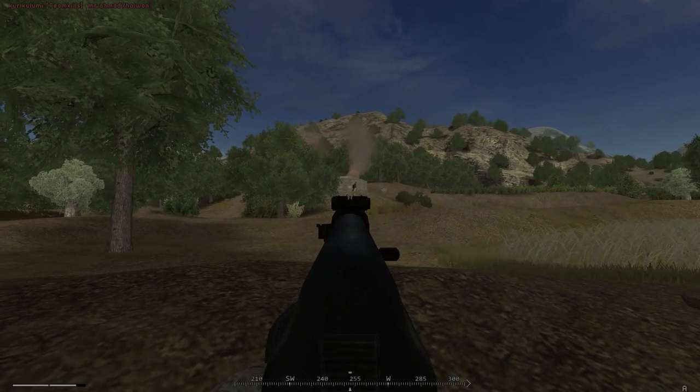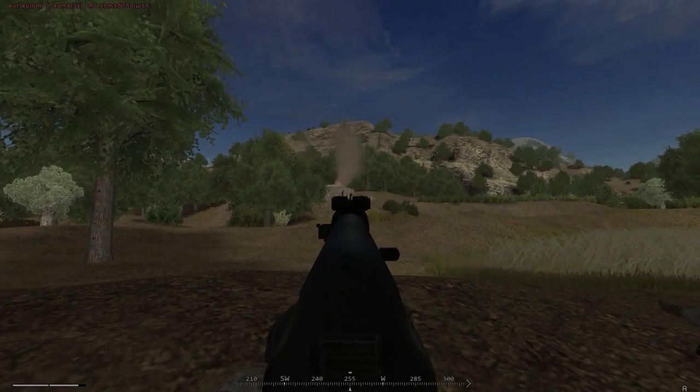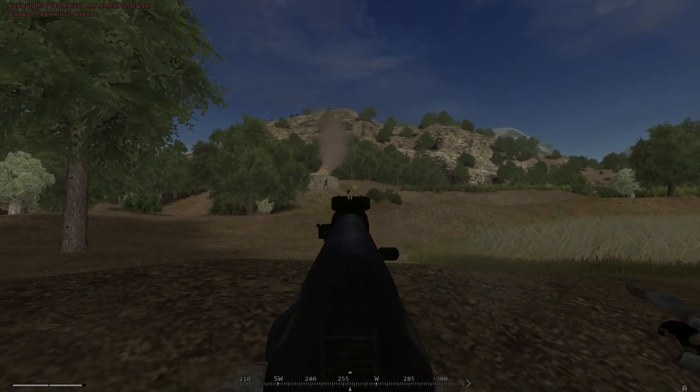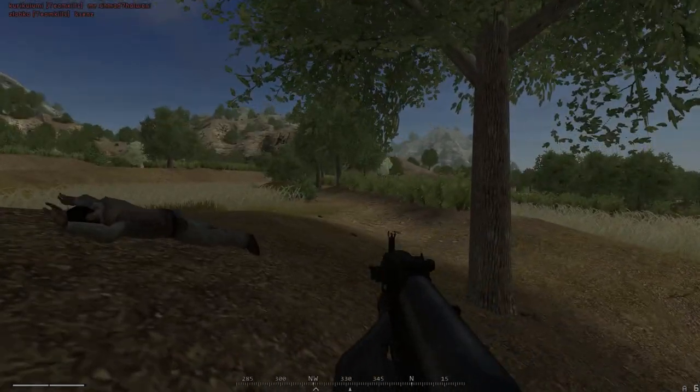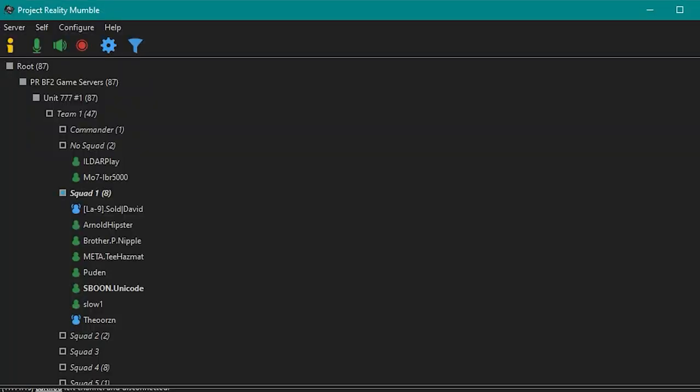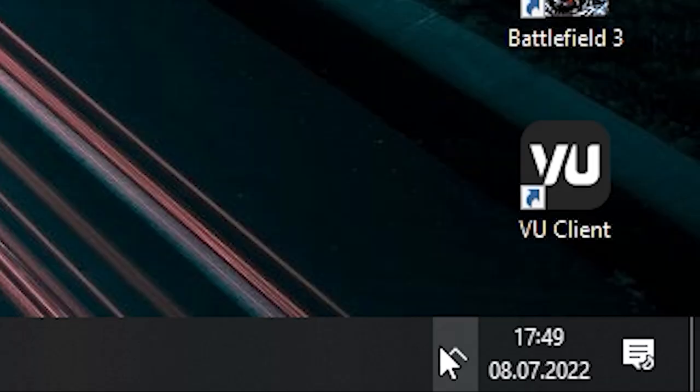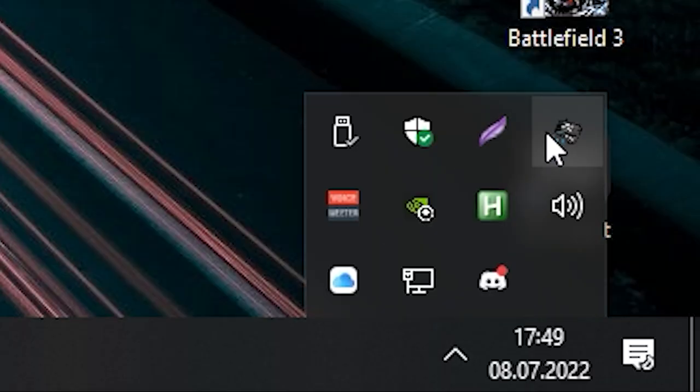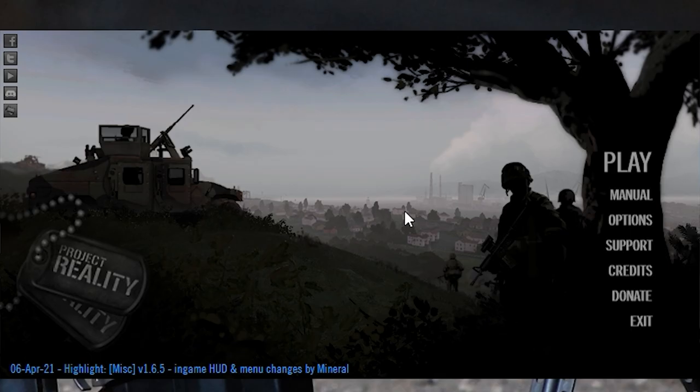Hello everyone. This video is a guide covering the configuration of Mumble in Project Reality. Mumble is a separate application responsible for voice chat. It's running in the background while you play and can be accessed in your Windows task tray.